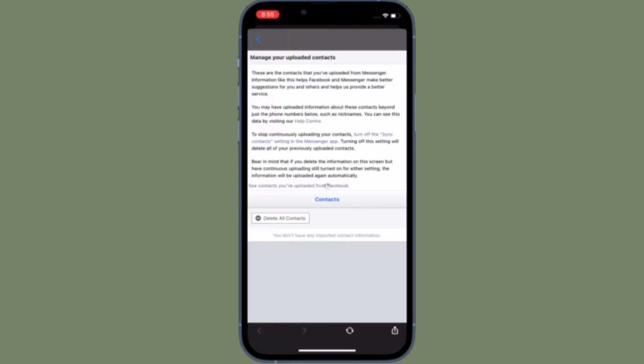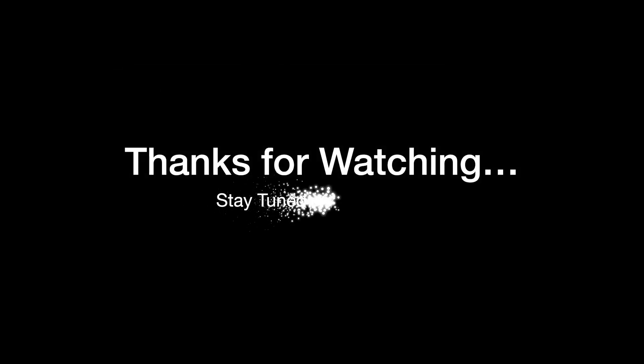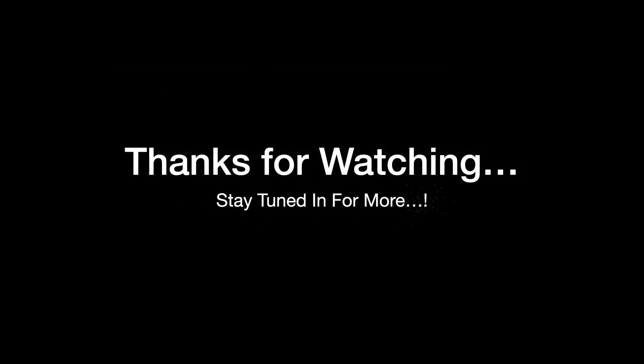If you found this video helpful, make sure to like and save it. I'll see you in the next video with more handy tips and tricks. Till then, stay safe and have a great time — bye bye!